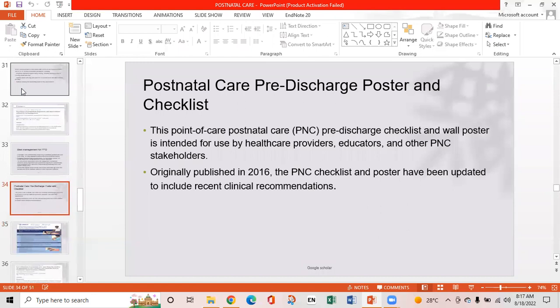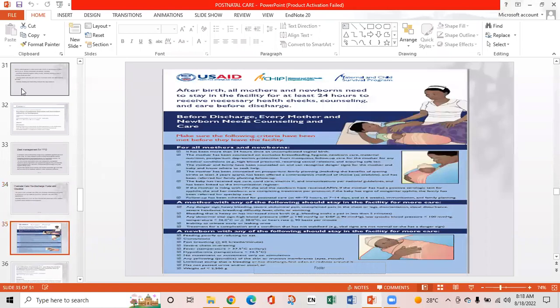The postnatal care pre-discharge postpartum checklist is intended for use by healthcare providers, educators, and other postnatal care stakeholders. Originally published in 2016, the postnatal care checklist and posters have been updated to include recent clinical recommendations. After birth, all mothers and newborns need to stay in the facility for at least 24 hours to receive necessary health checks, counselling, and care before discharge.